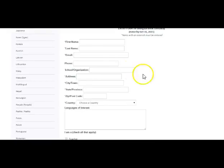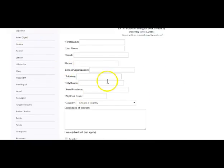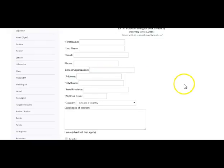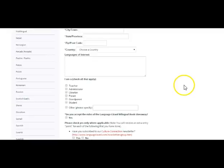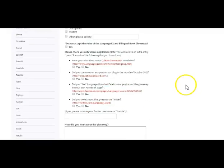Just scroll right down to the entry form. Enter your name and the email is very important, as we will be notifying the winners via email.